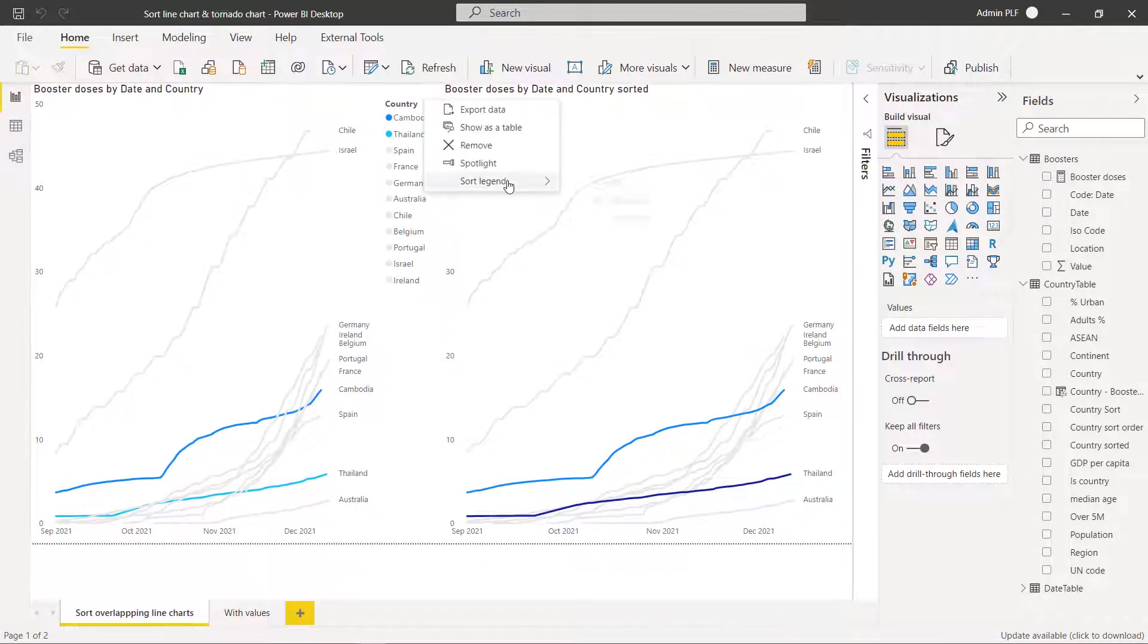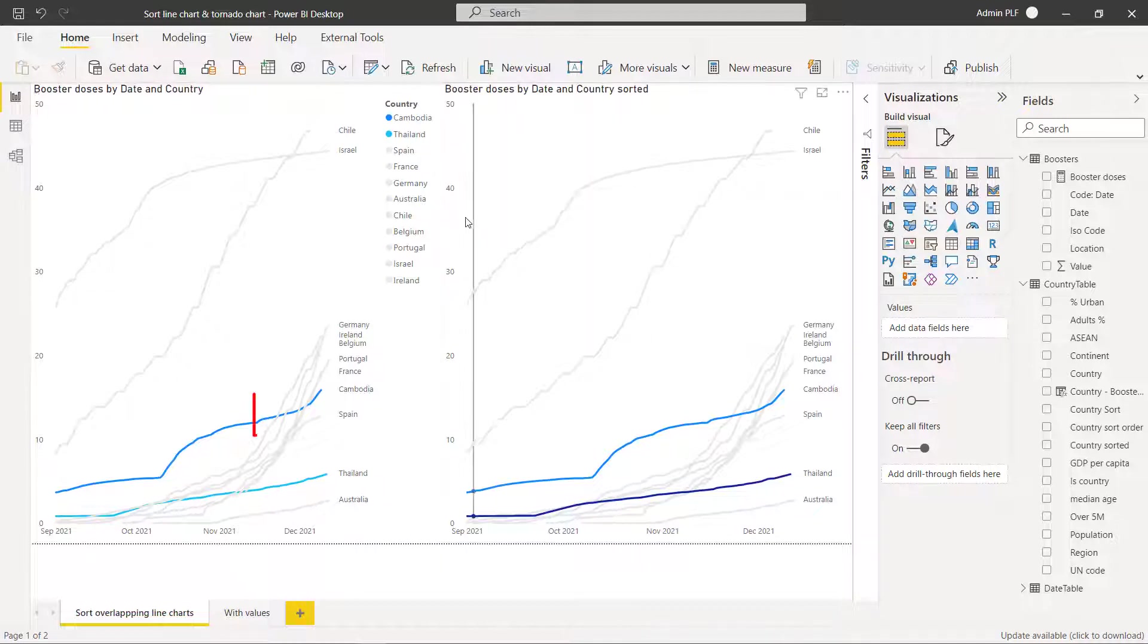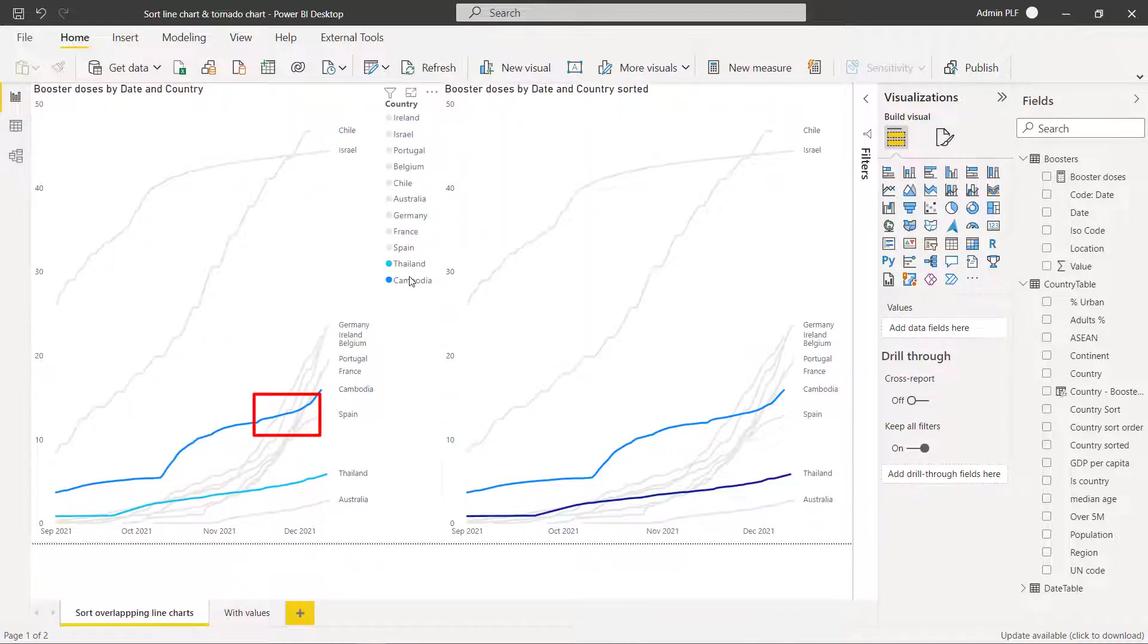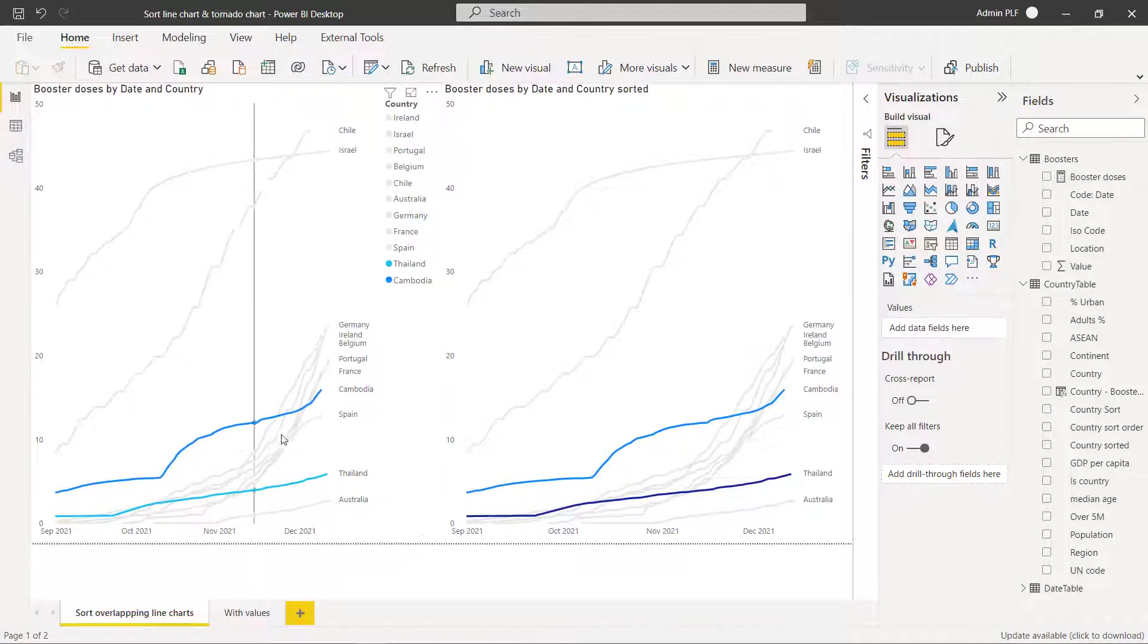So now we need to just go sort legend descending and ironically they come up at the bottom here but they're at the top here. So this is exactly how we wanted to get it done.